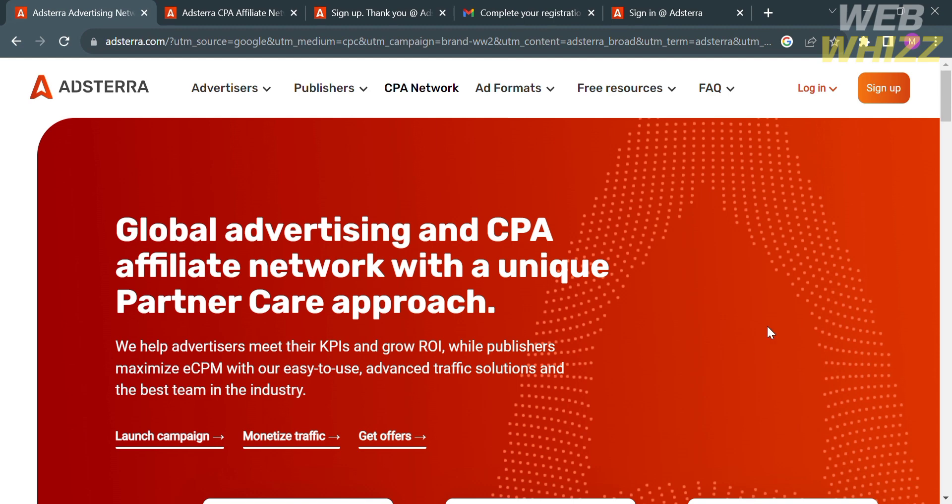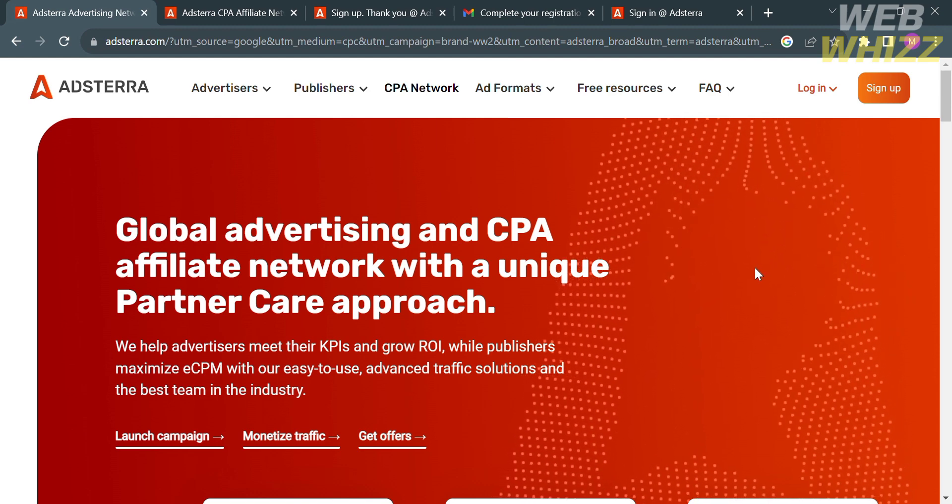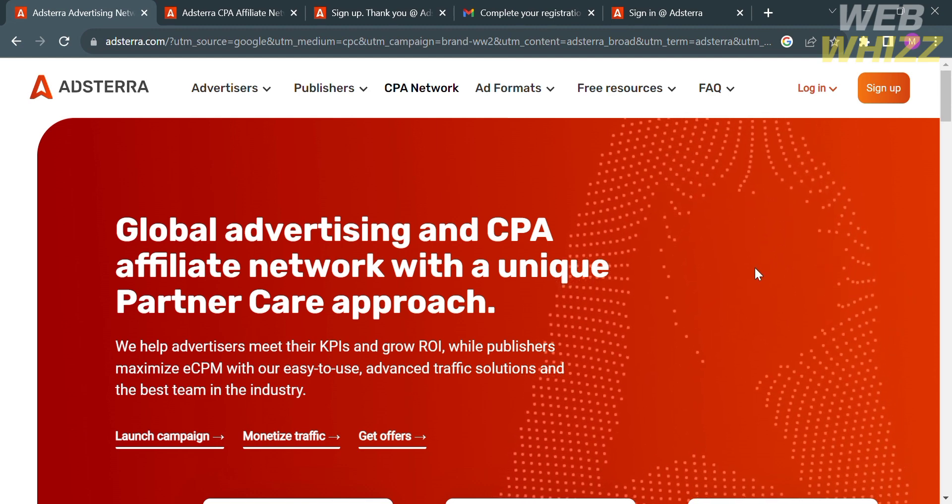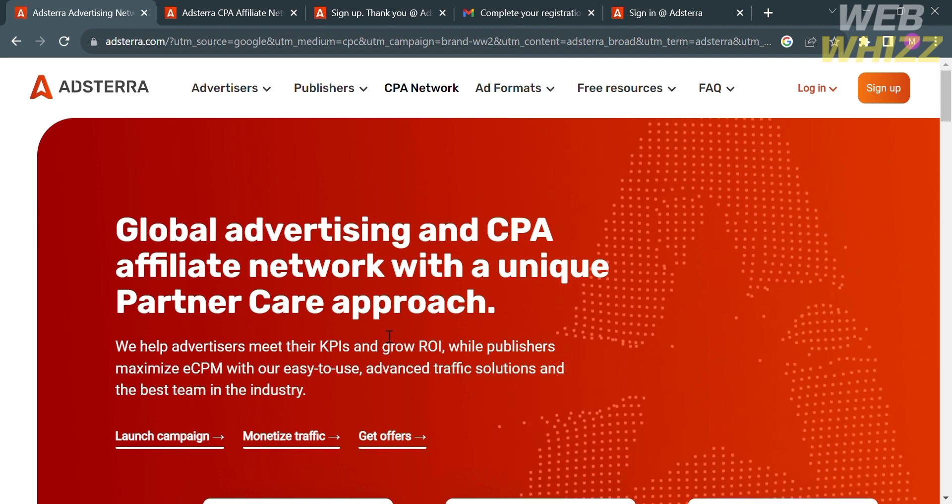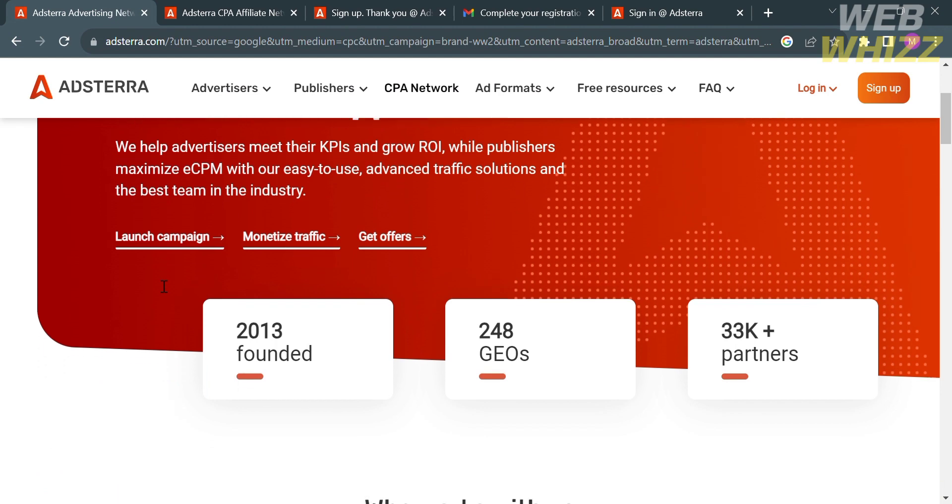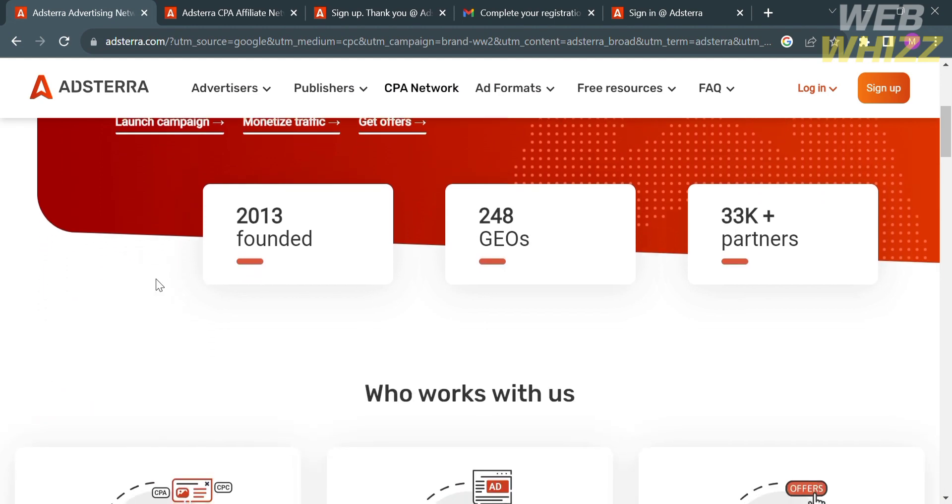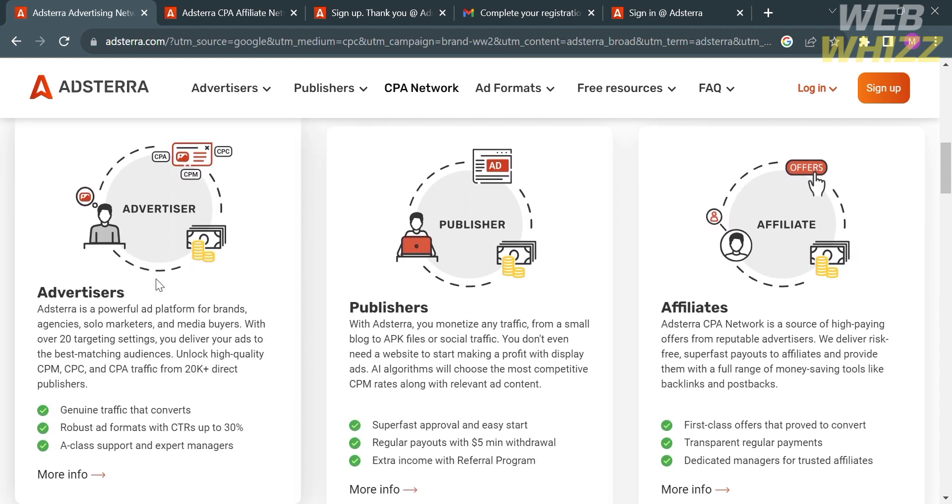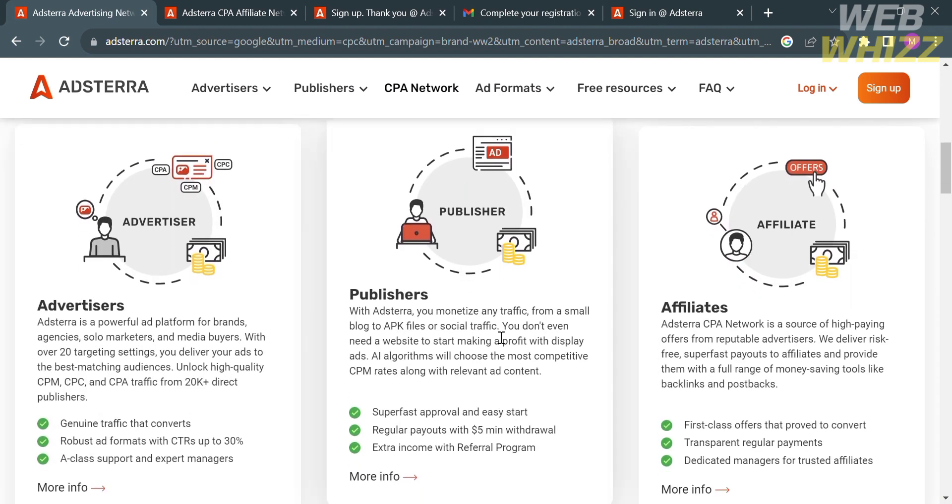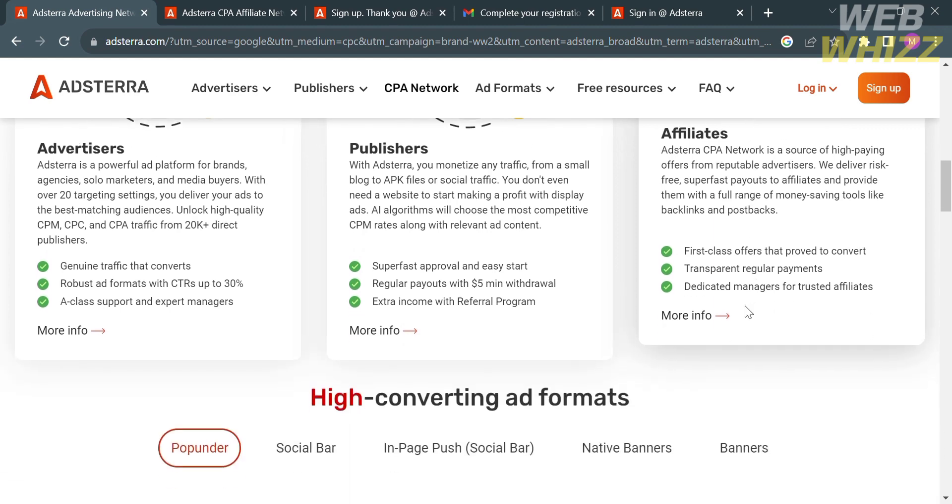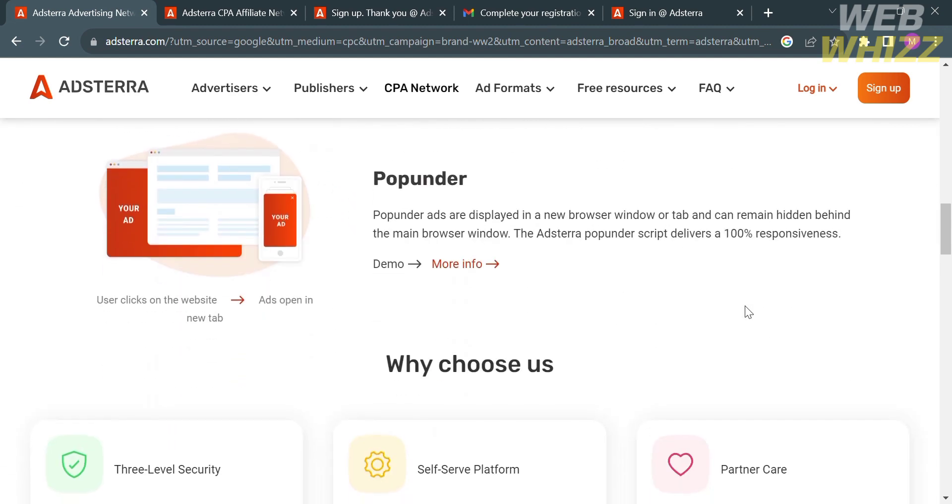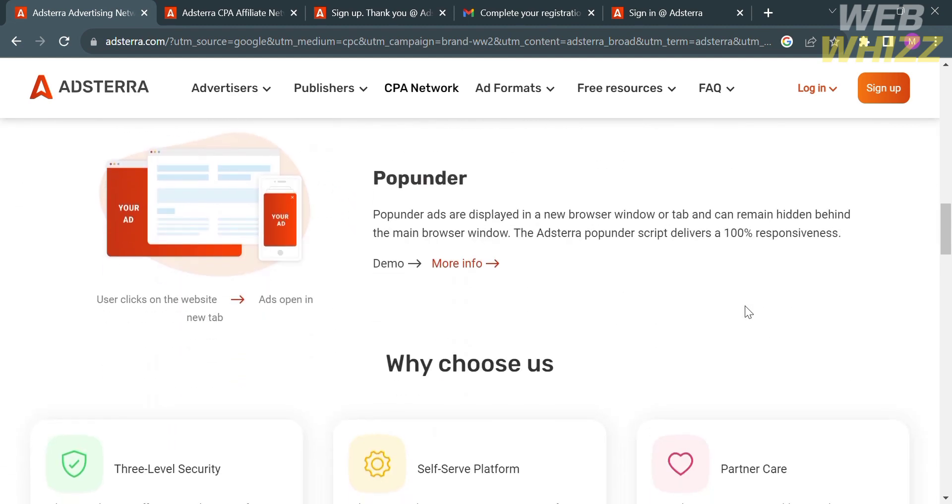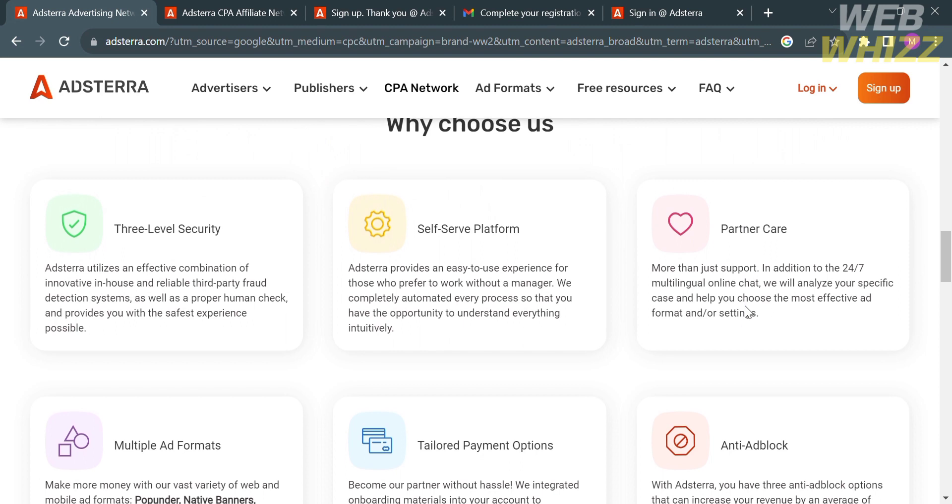The first thing you need to do is open your browser and go to adsterra.com, or you can simply click the link in the description below. You will be directed here. If you don't know this platform, Adsterra is an online advertising network and platform that connects advertisers and publishers worldwide.